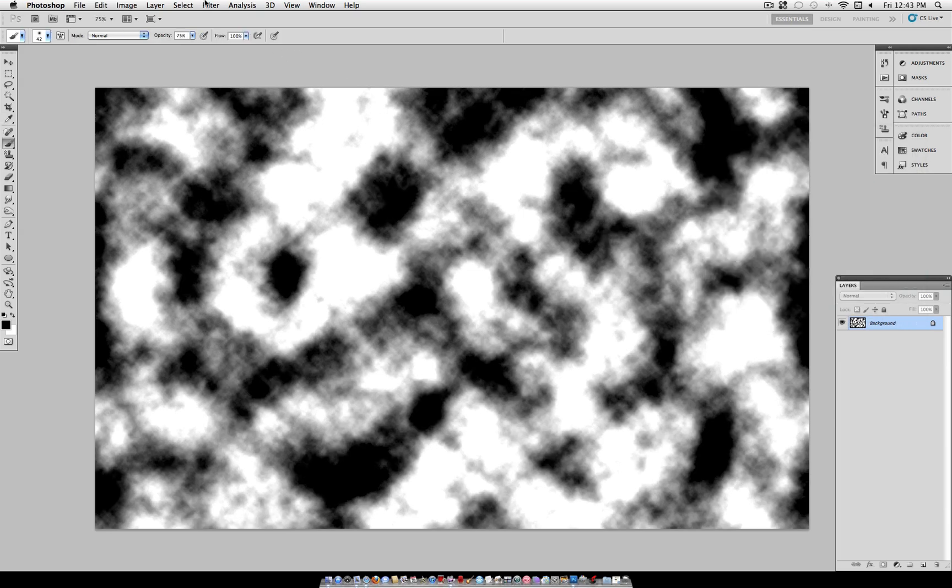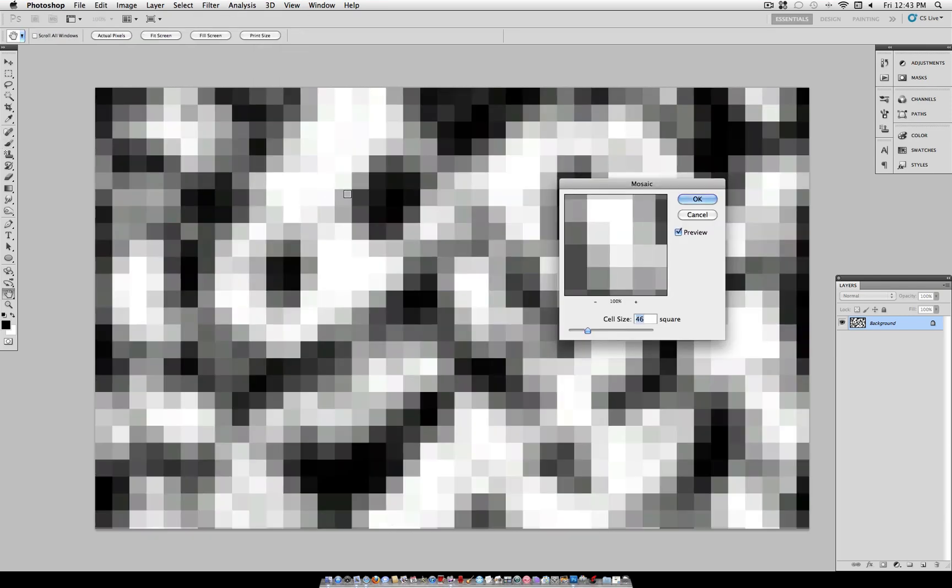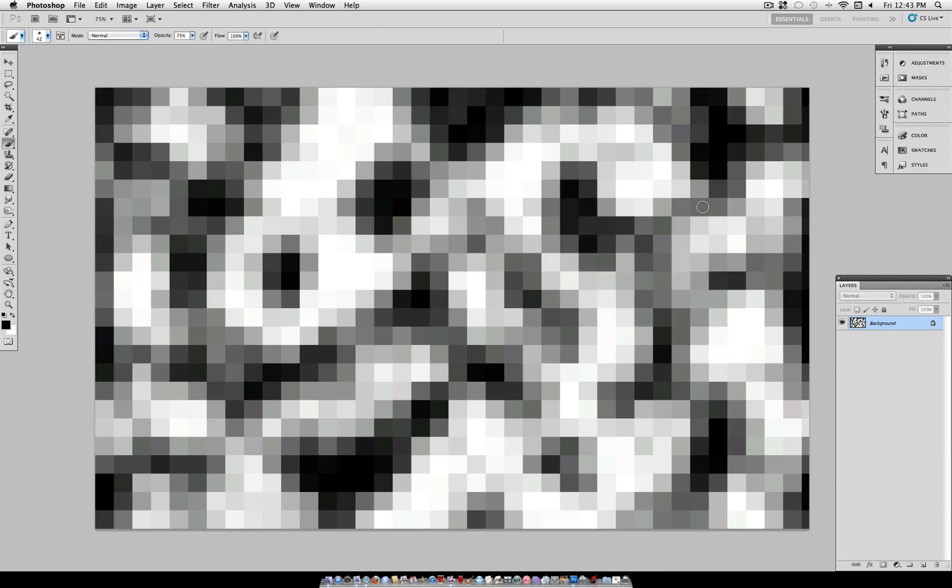That is going to help us keep some color when we go to our next step, Filter, Pixelate, Mosaic. Now, I'm going to use a cell size of 50. But understand that the higher your cell size, the bigger your stripes. So once you're happy with that, head over and click OK.